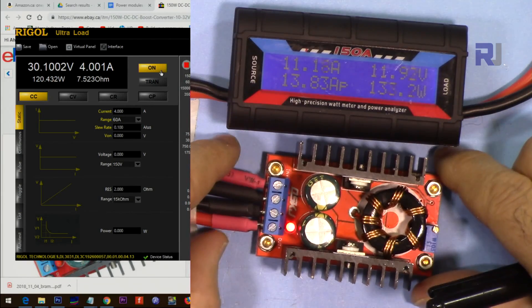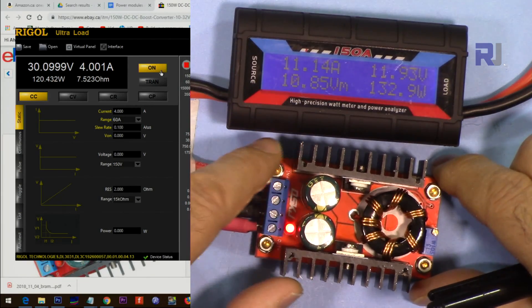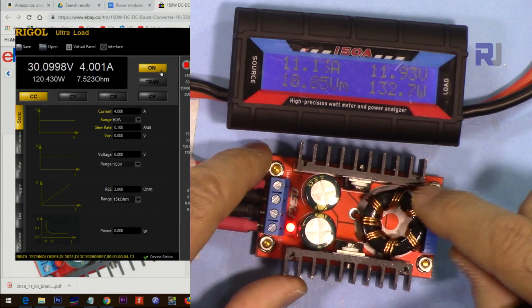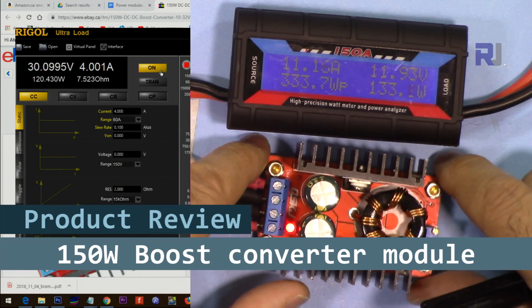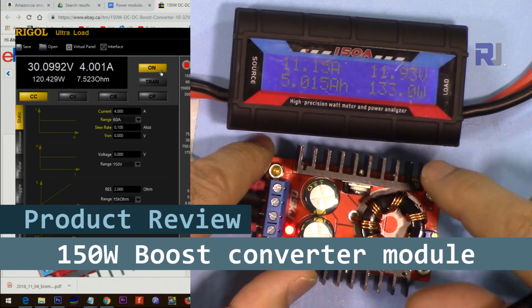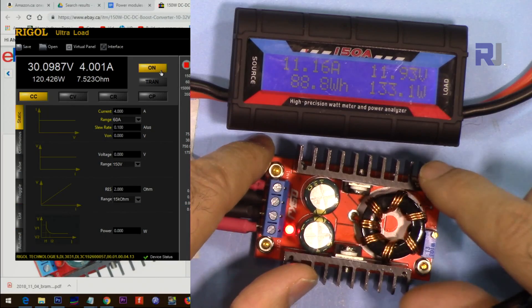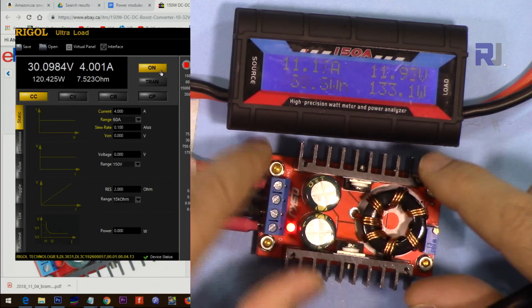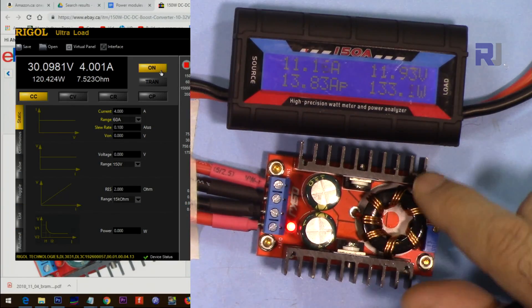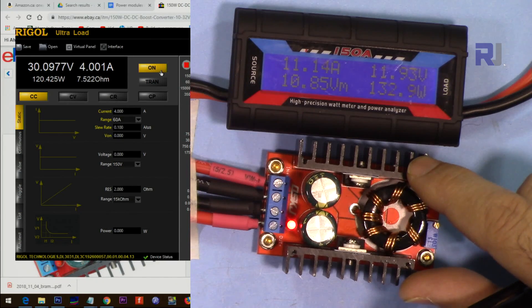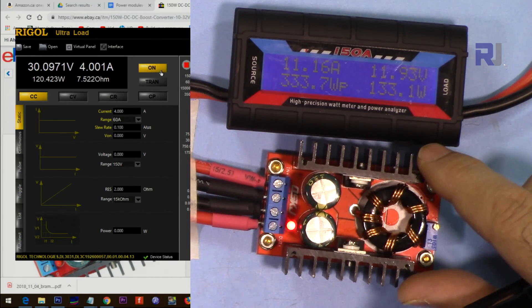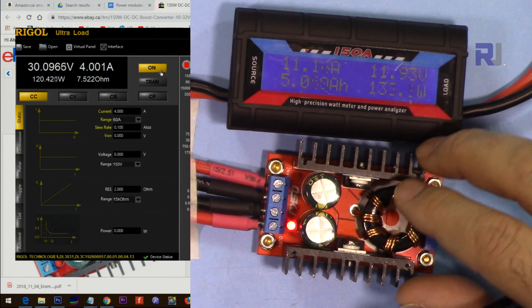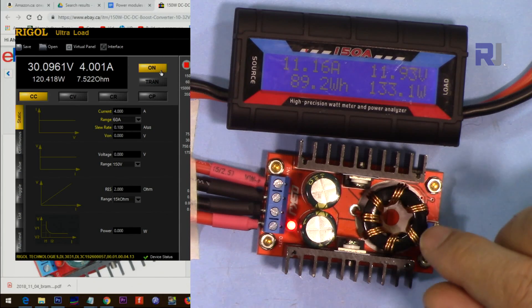Hi, welcome to a product test and review by Robojax. In this video, we're going to test this boost converter that has been claimed to be 150 watt. We're going to test it with different input and output voltages, connecting it to a load. We'll also measure the efficiency, the difference between input and output, and how much power loss it has. Let's get started.